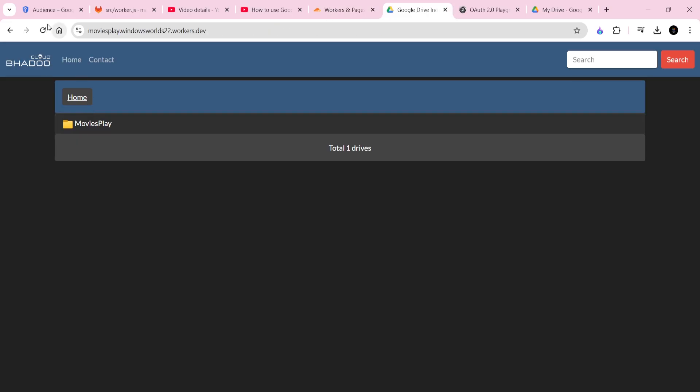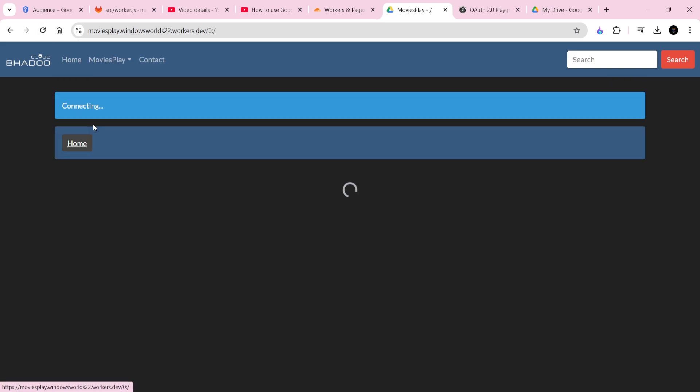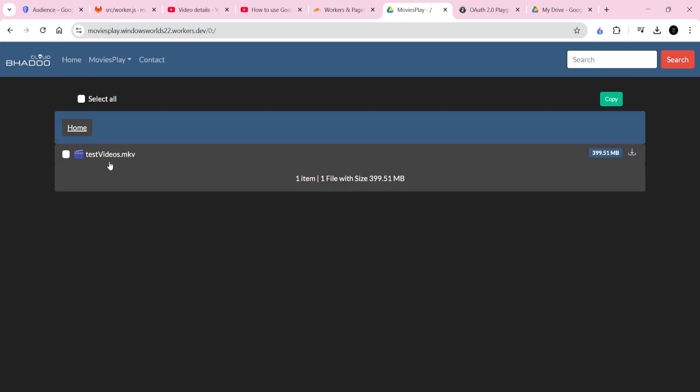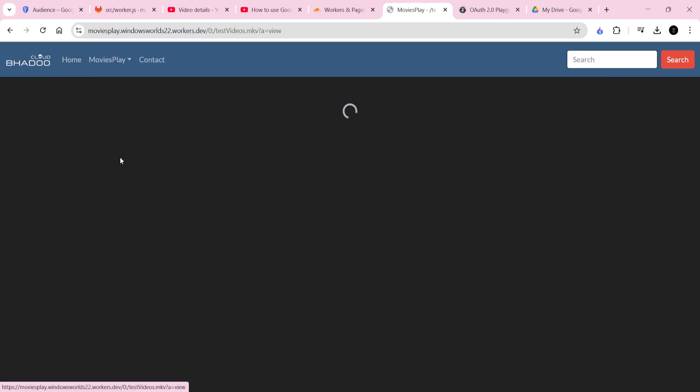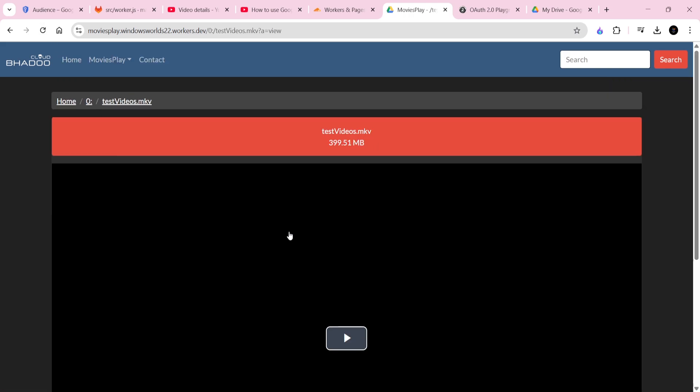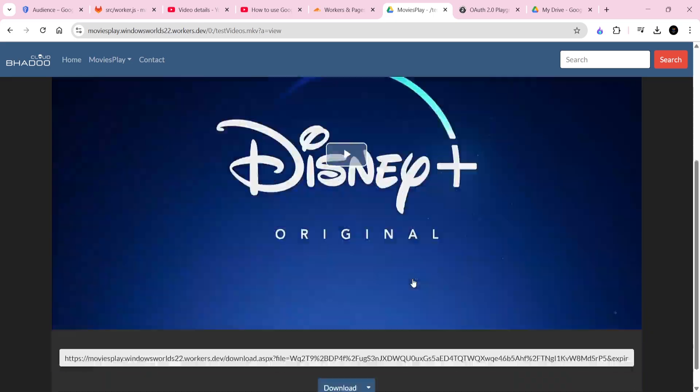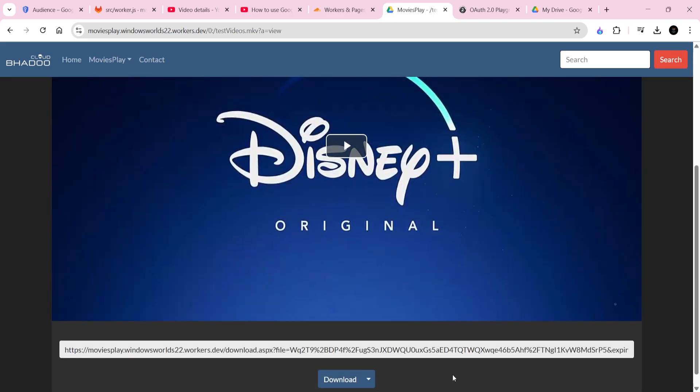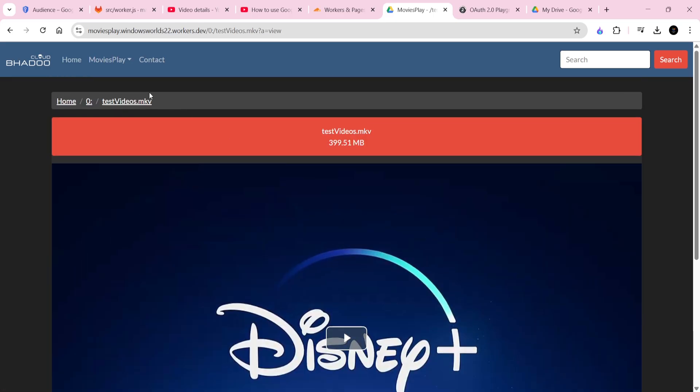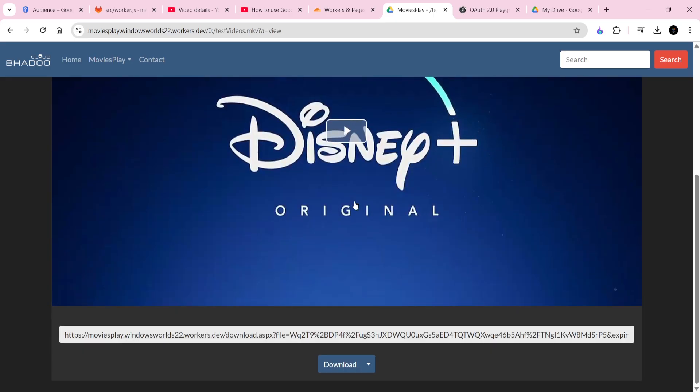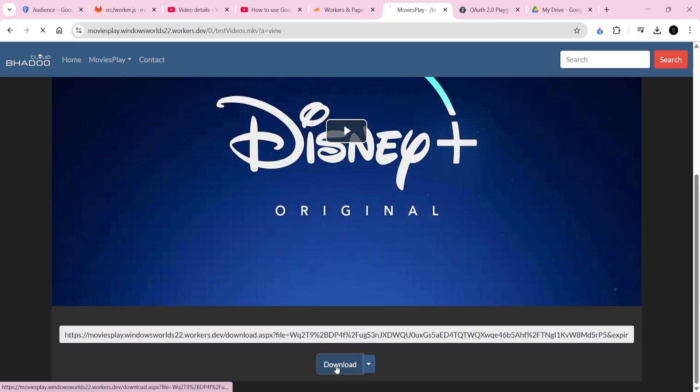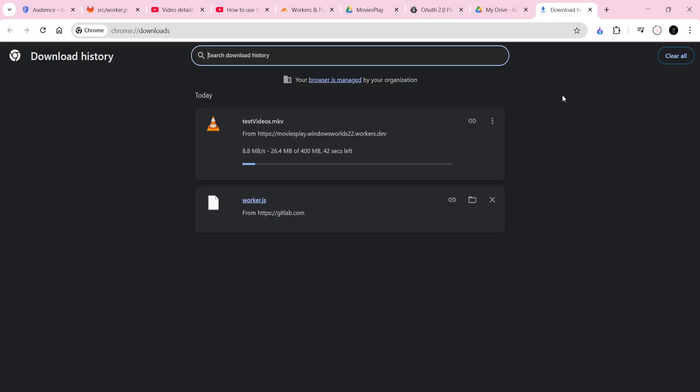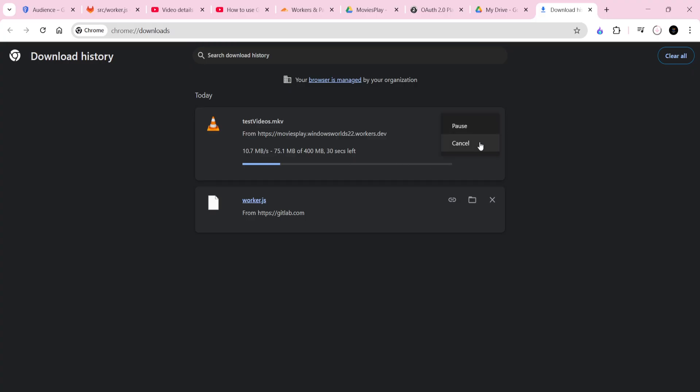Once this is done, our files can be accessed and downloaded without any trouble. Some of you may have doubts about whether the URL expires. I can confidently say it does not expire, as I have had URLs for more than a few months. However, if you want to make the URL temporary, you can do that by exploring the worker.js file. It has a lot of customization options, including adding login features.